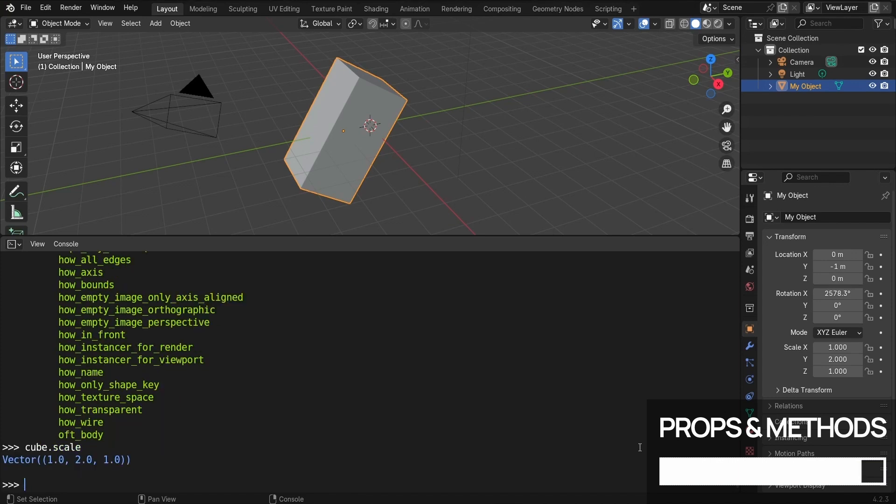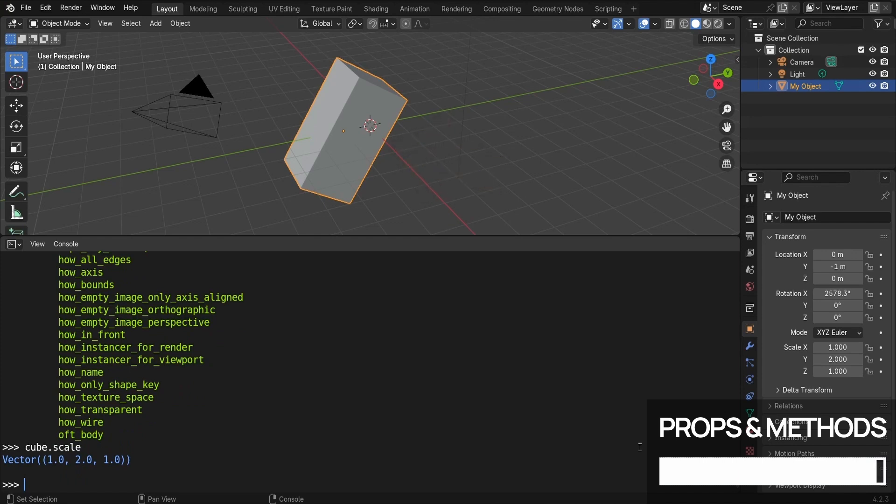So now, you know how to retrieve some item in your scene using its name, and then inspect its properties and methods. But if you want to reference the currently selected items specifically, then there's actually another way you can do it. That's where bpy.context comes in.